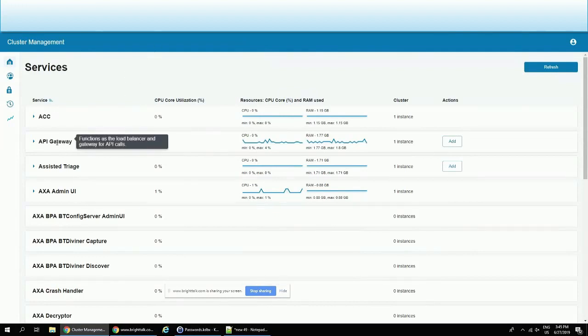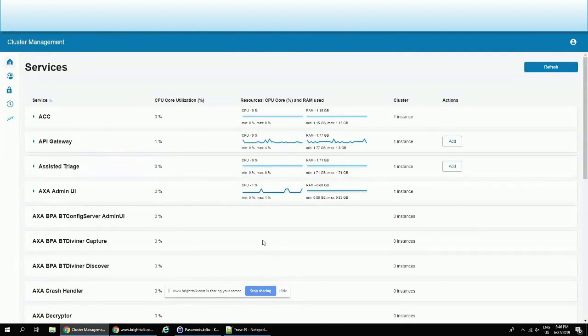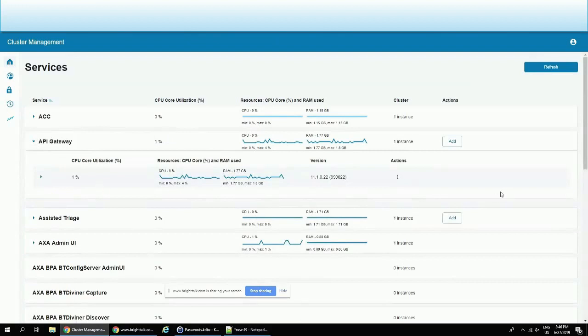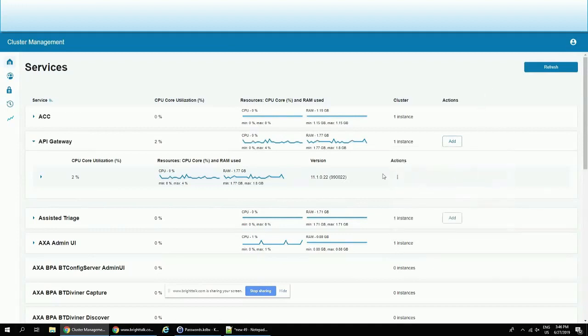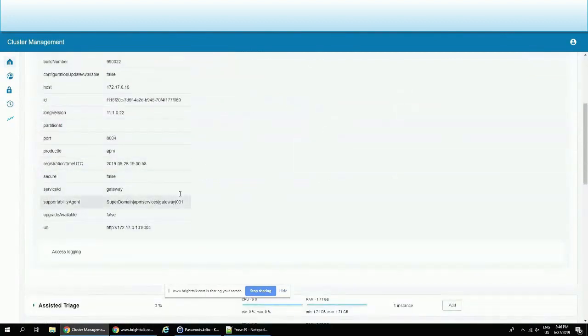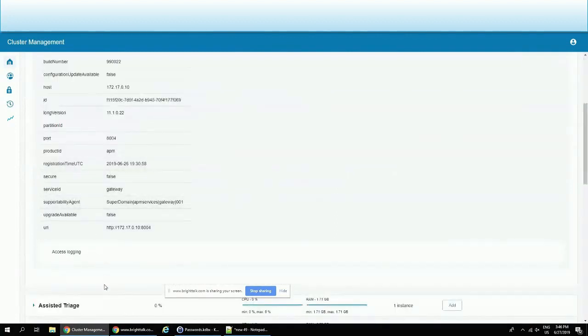I have here API gateway for managing access via the API. Assisted triage, which I was showing, is also a service. I can see here the utilization of each individual services. And as Amy pointed out, I can easily scale them out. So here I run this API gateway, for example, in one instance, and I can just add an additional instance. I can add it now or at a specified time, and I can start right away, and a new instance would be created instantly. Here I can also get some more information about the service itself. I can see exactly where it's running and I can access logging.